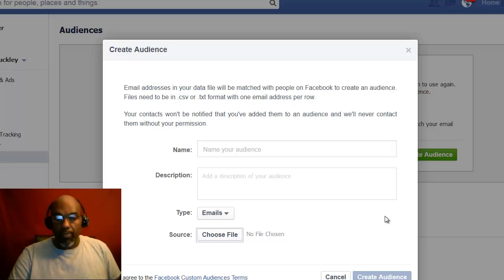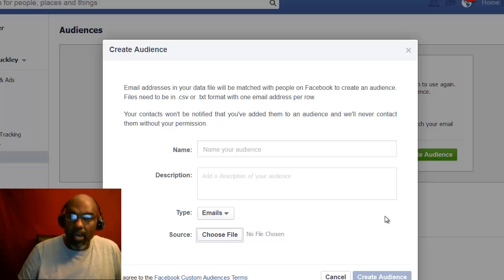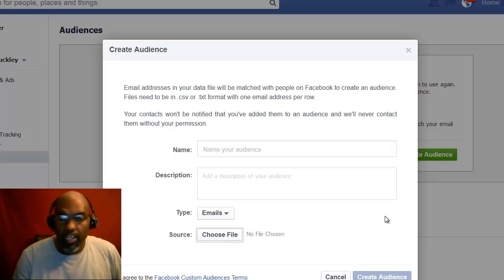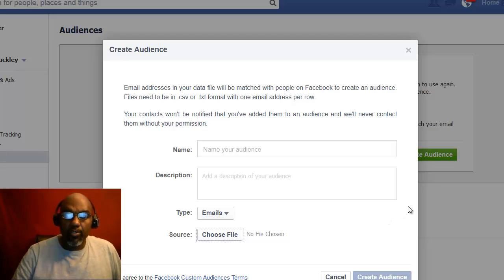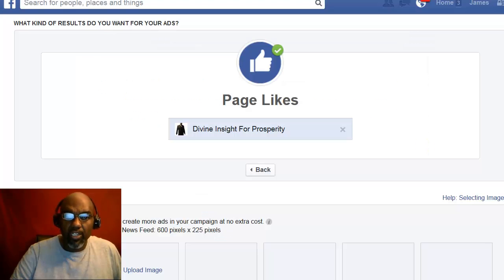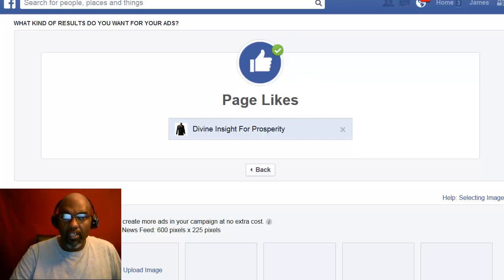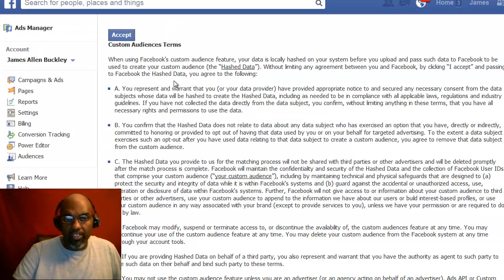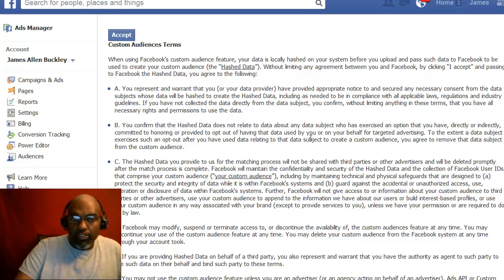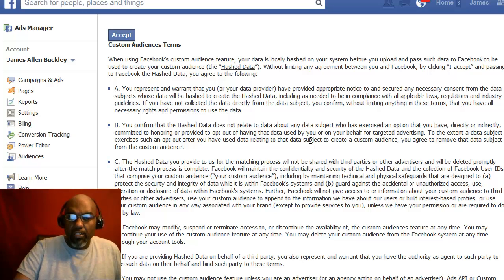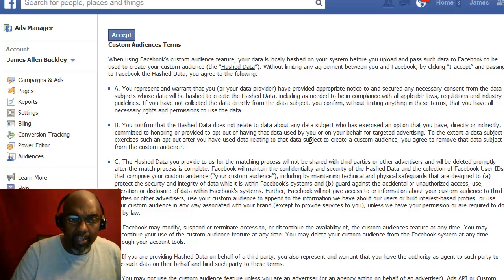That's the only way you can upload emails with Facebook now. Make sure you go to the page that talks about your Custom Audience Terms and read it carefully to see if it fits the criteria for uploading your emails. This is specifically for targeting ads only.